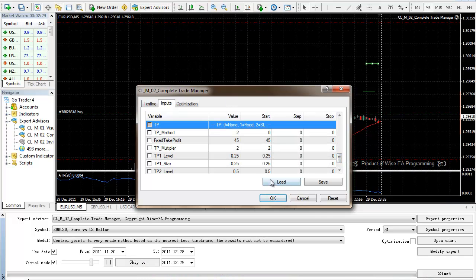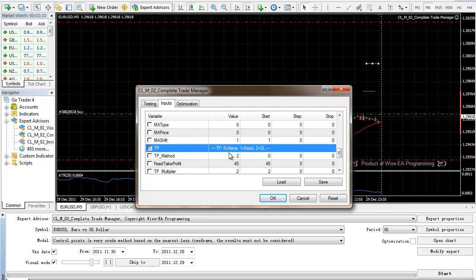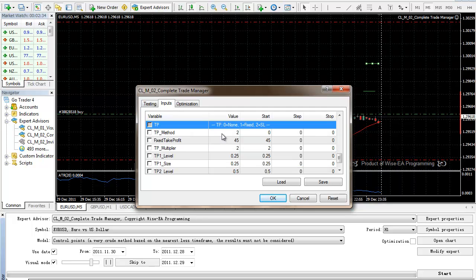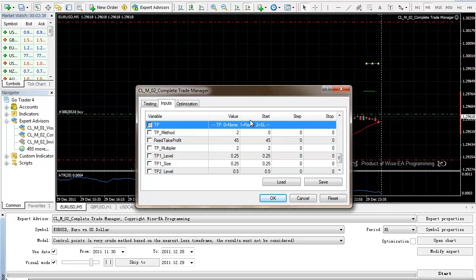When it comes to take profit, let's first take a look at the final take profit here. Take profit method. We also have three: one, two, three.